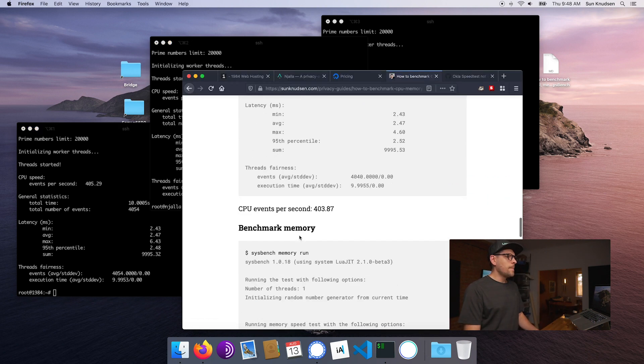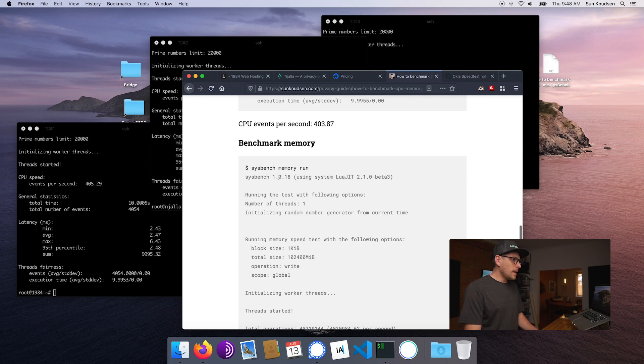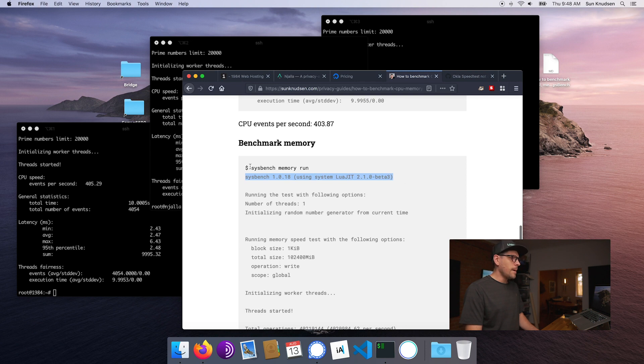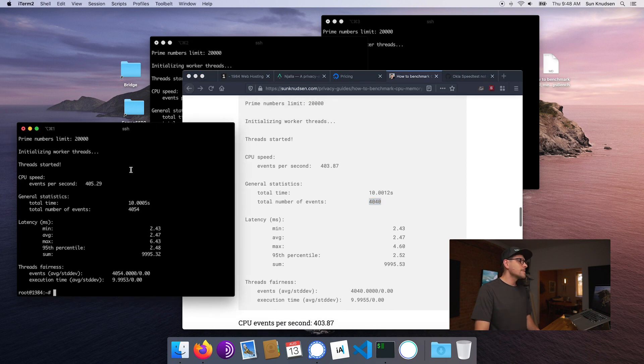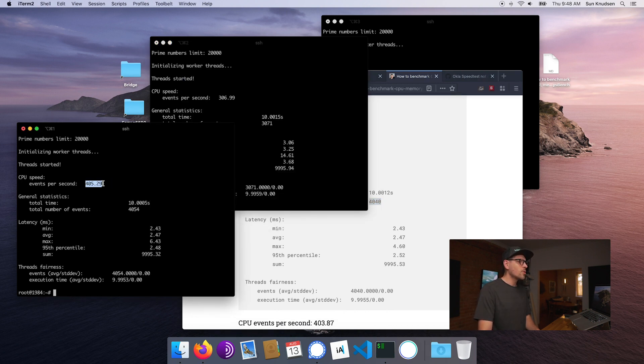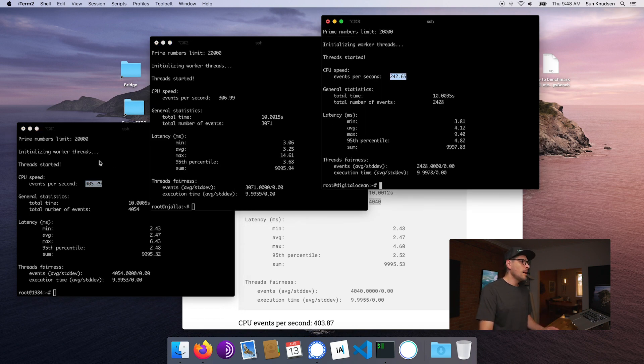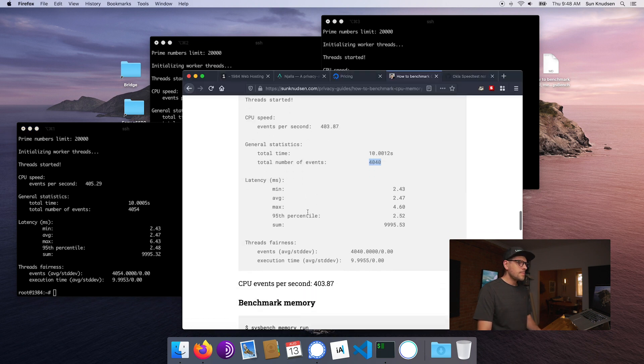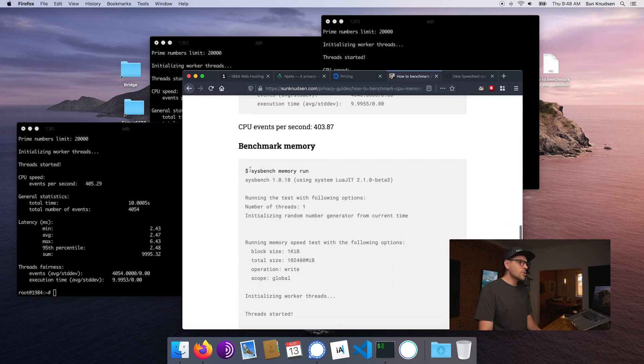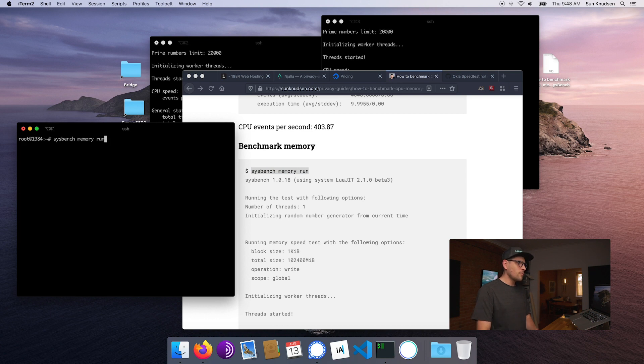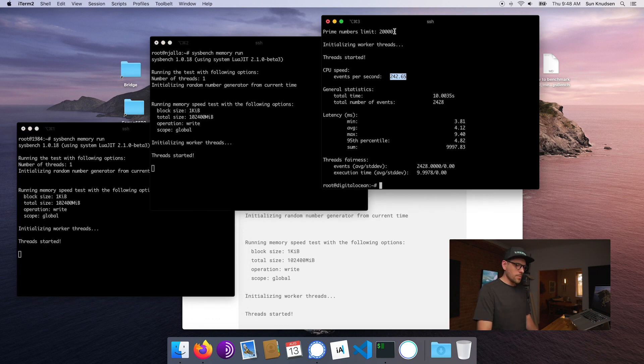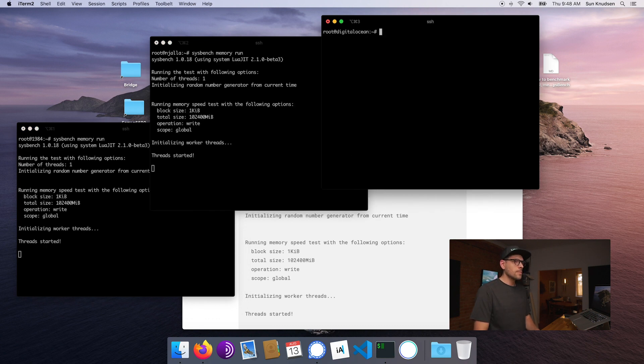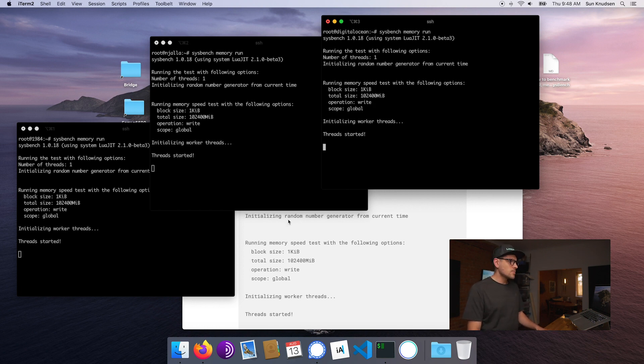So moving along, now we're going to go ahead and perform a memory test. The reason why I'm hesitating here is number of events, yeah, events per second. So what we really want to have a look at here is number of events per second. It's essentially the same thing because this is running for 10 seconds. Now let's benchmark memory. So memory, that means what is the performance of the RAM on those computers.